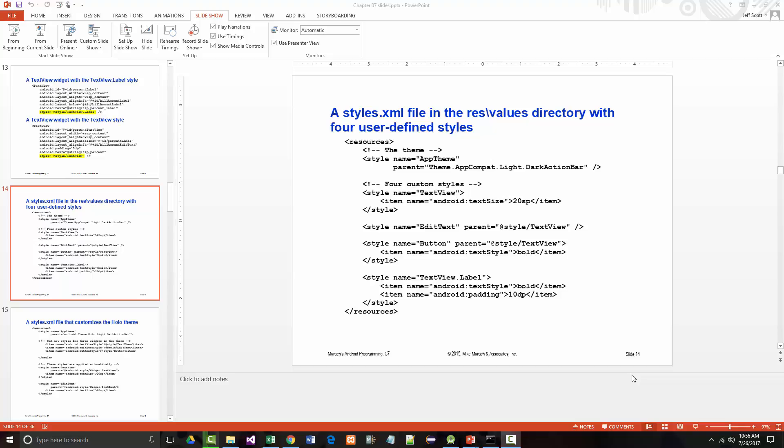Hello once again. This is Jeff Scott of Rankin Technical College. I've been going over the PowerPoint presentations along with some code for Muroch's Android Programming 2nd Edition by Joel Muroch for the AWD 1112 Java Programming class. We're in the middle of Chapter 7 on how to work with themes and styles. I just went over the entire styles section, so now it's time to go over the themes section.